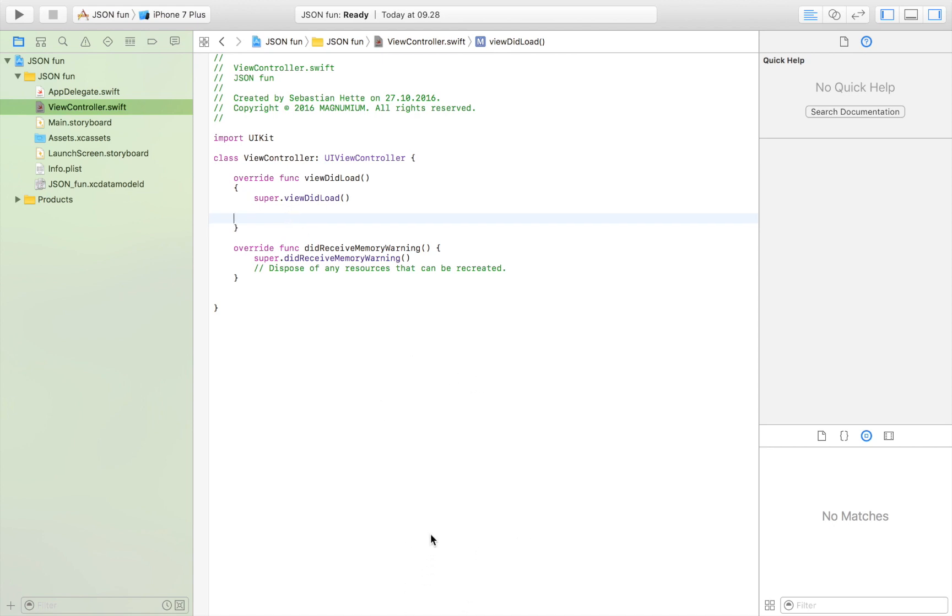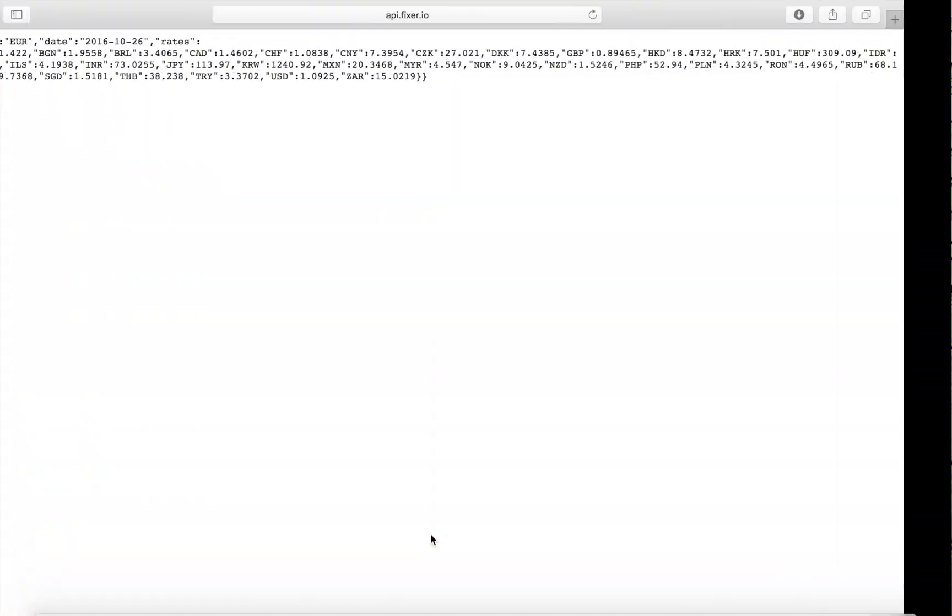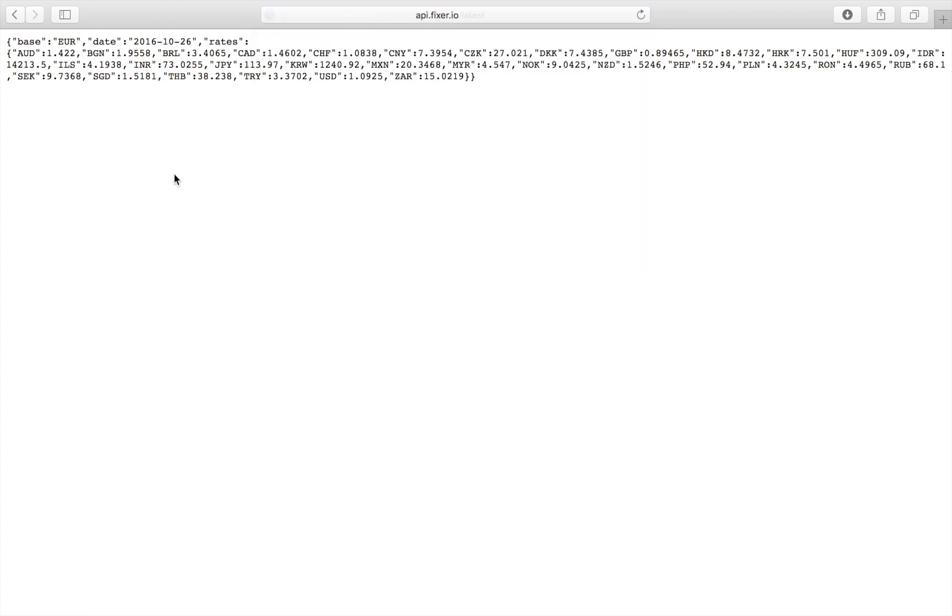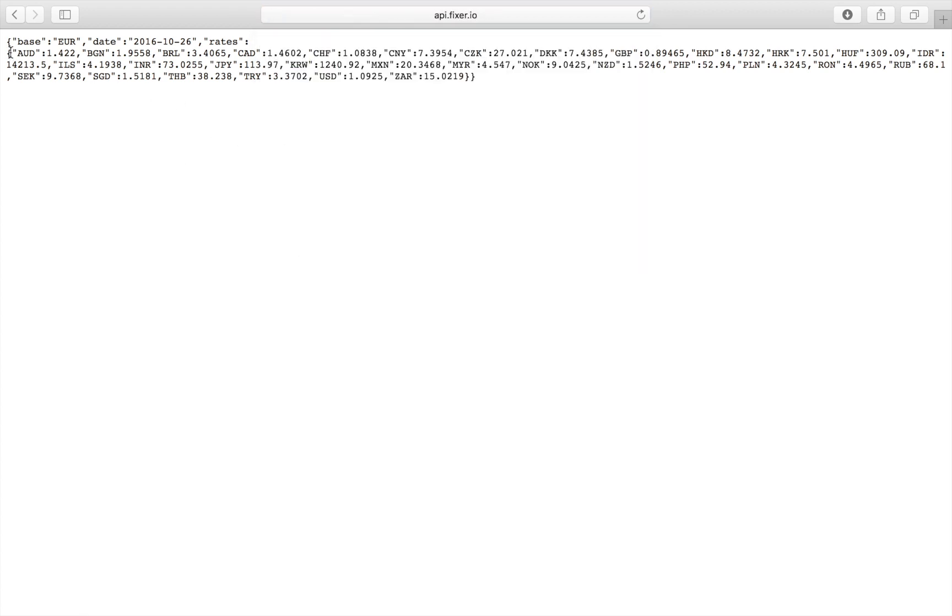JSON involves getting some data that is formatted in a certain way from a website. The website that we are going to use in this tutorial is this one right here where we can get the latest currencies from euros to almost the major currencies.